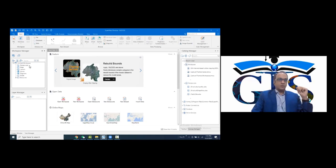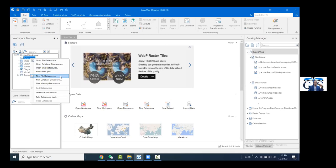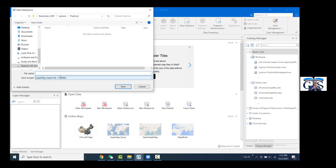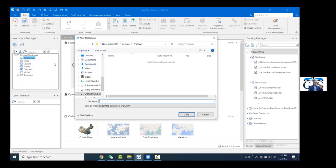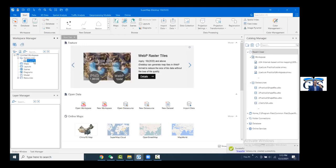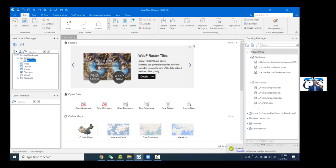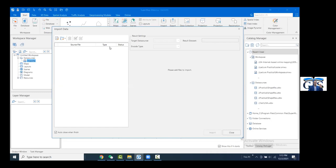To add any shape file inside the SuperMap interface, first we need to create a file data source inside the workspace manager. Right-click on 'data source,' then create a new file data source where we are going to add our shape file as a new data set. We need to save it in a particular folder, and inside this file data source, we will import our shape files as new data sets using the 'import data set' option from the pop-up menu.